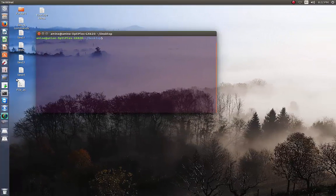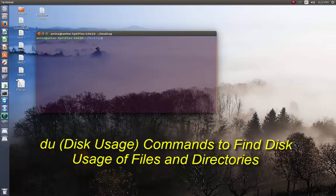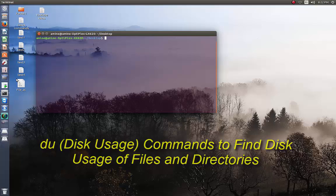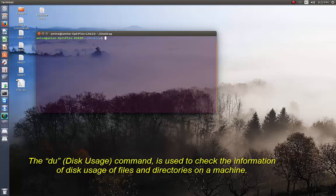Hello YouTube and welcome to another Linux tutorial. Today we'll be talking about this useful command called disk usage. The disk usage command is used to check the usage of files and directories on your machine.